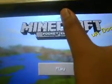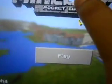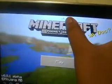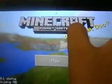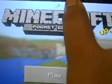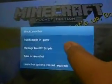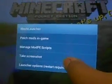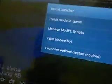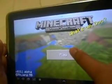In Block Launcher, you can set mods and patches by clicking the branch icon at the top. Options include manage mods, PE scripts, take screenshot, launcher options, and free restart required. I'm going to click Play.